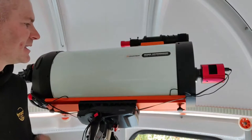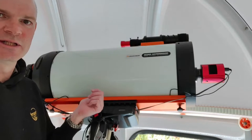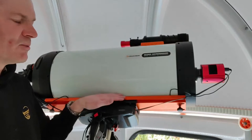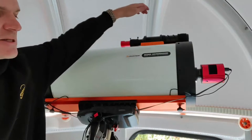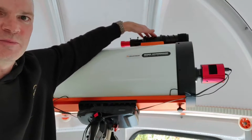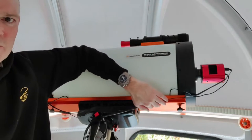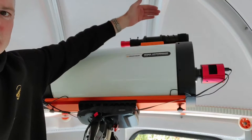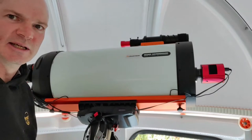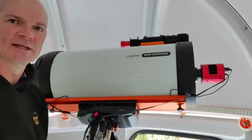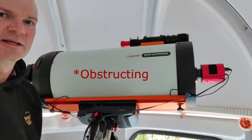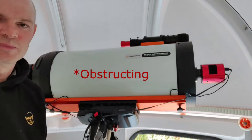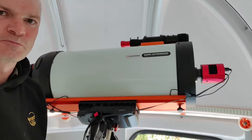So here I am in the dome and I've got the Rasa 11 on the CGXL at the moment. One of the things that I'm wanting to do is to move my guide scope from the top rail onto the bottom rail to minimize the risk of the dome slit colliding with the guide scope and interfering with its field of view.